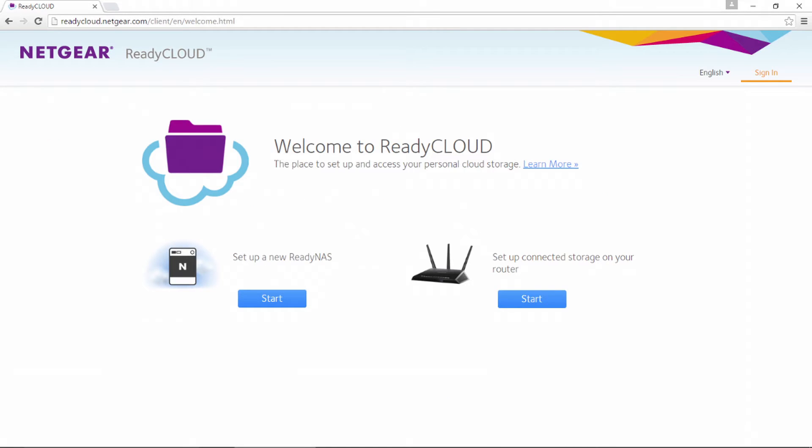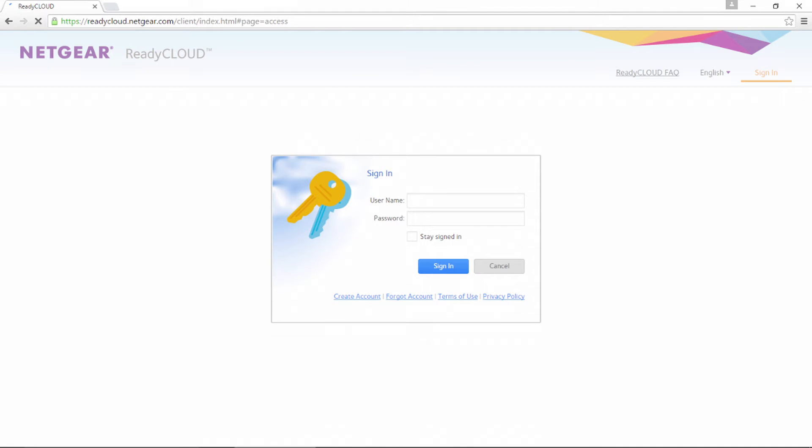On the home screen, click Sign In, located in the upper right corner. Enter your username and password in the Sign In dialog box.